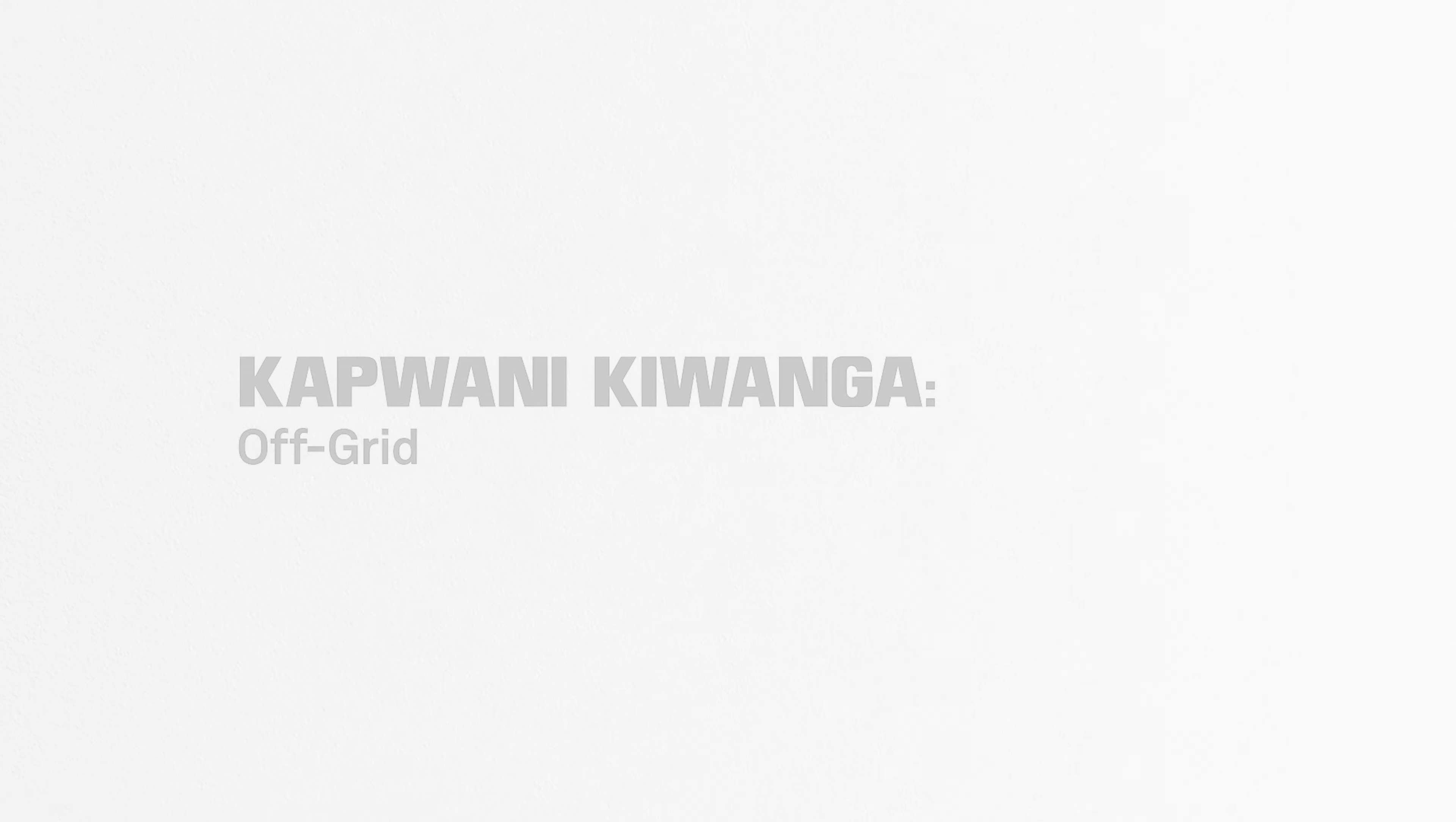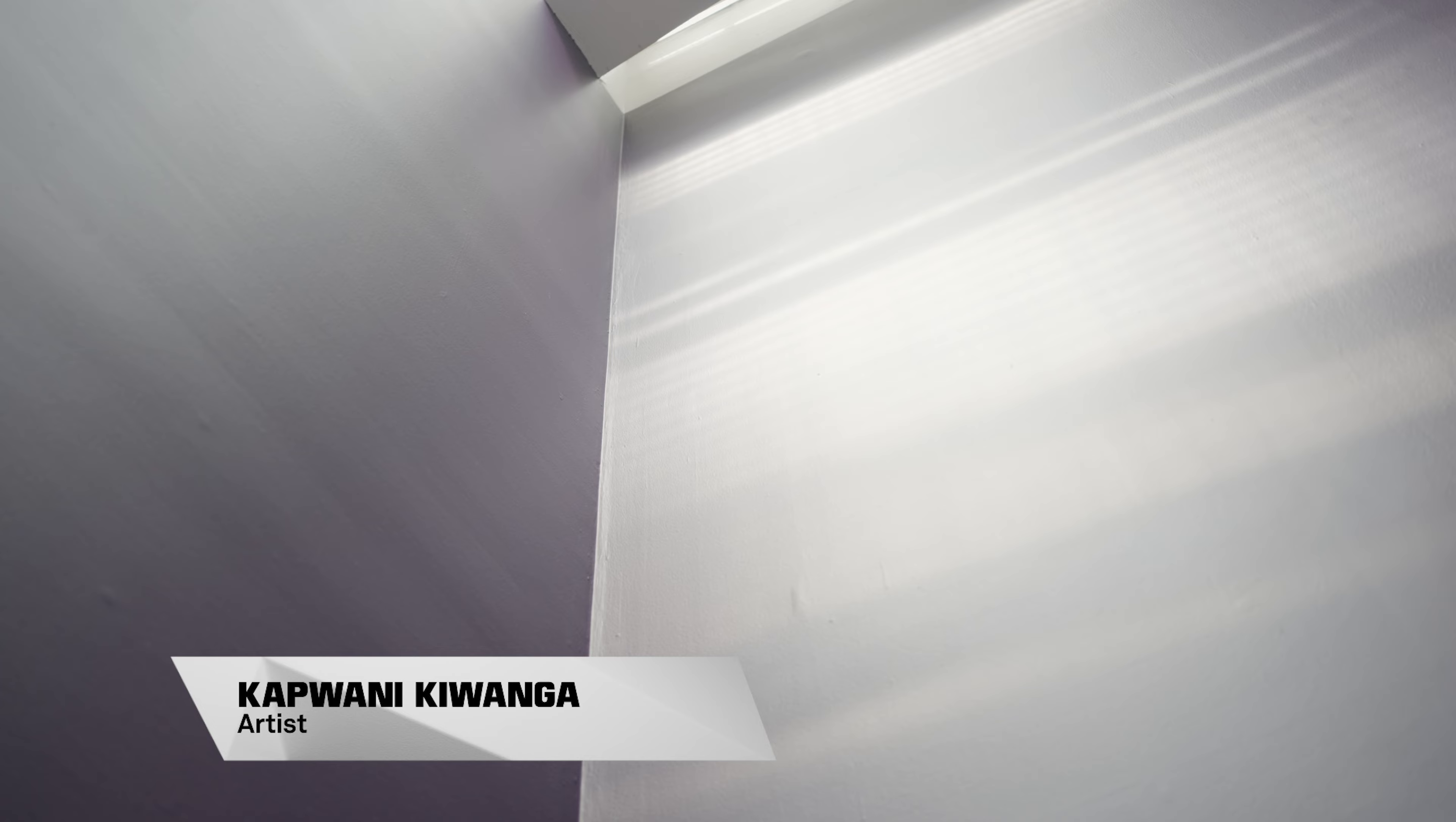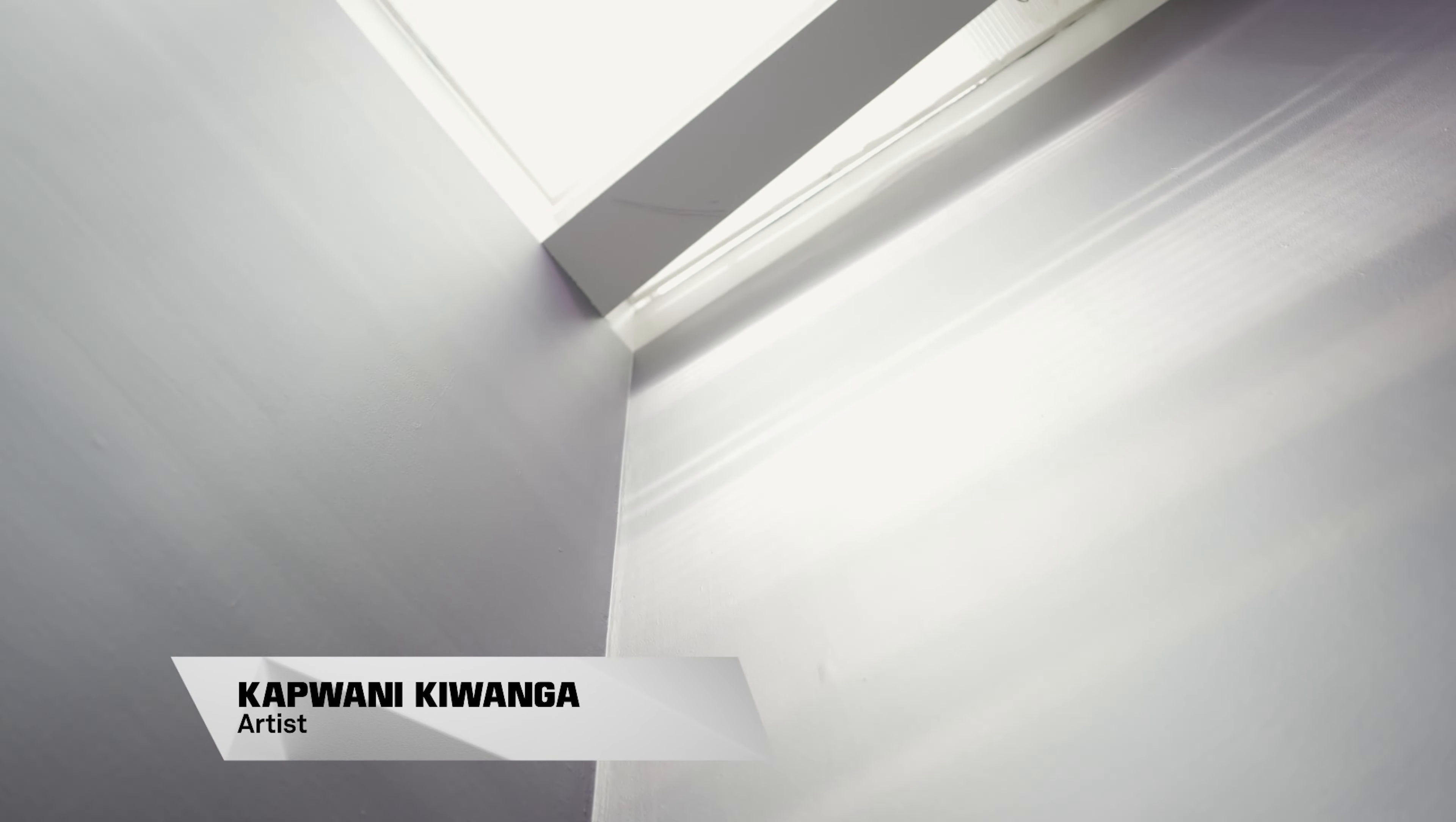The starting point for the exhibition was to really think about light and how light can be a very natural element that surrounds us and is pretty much a neutral power or force, which in some cases, some contexts, can be weaponized or can be used to influence behavior.